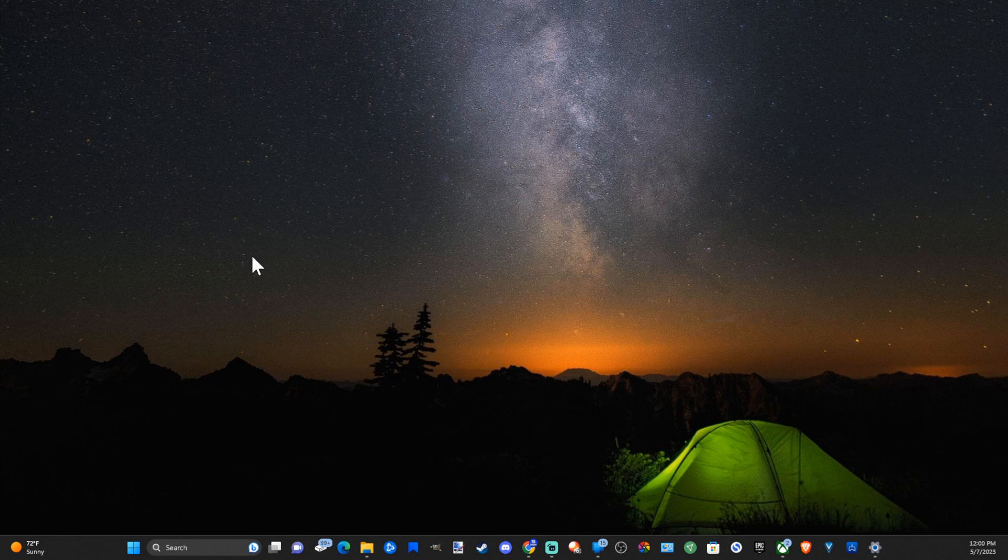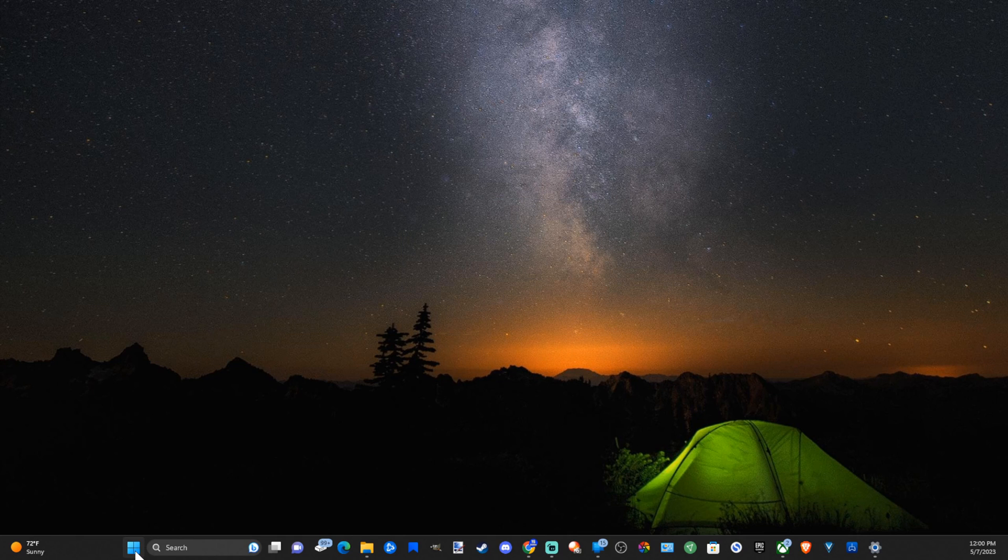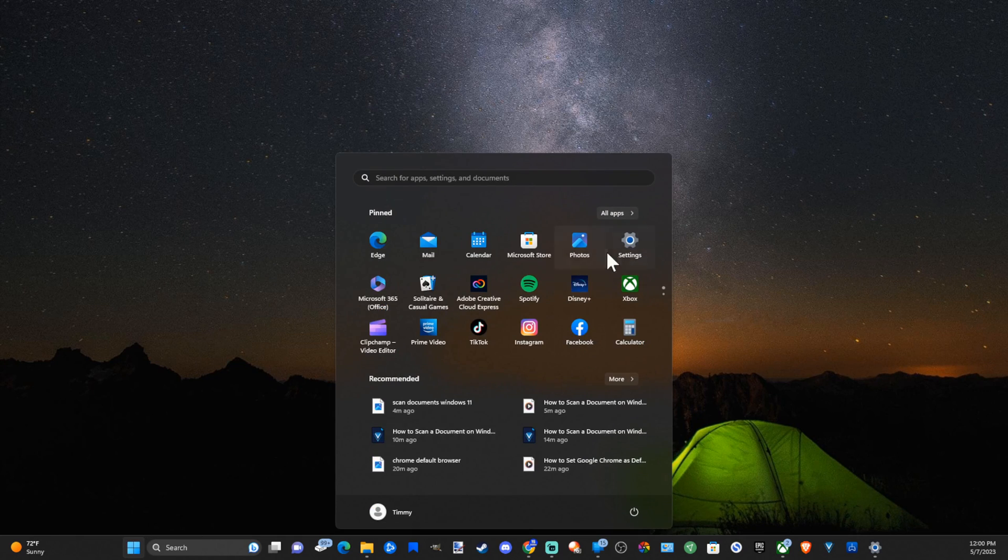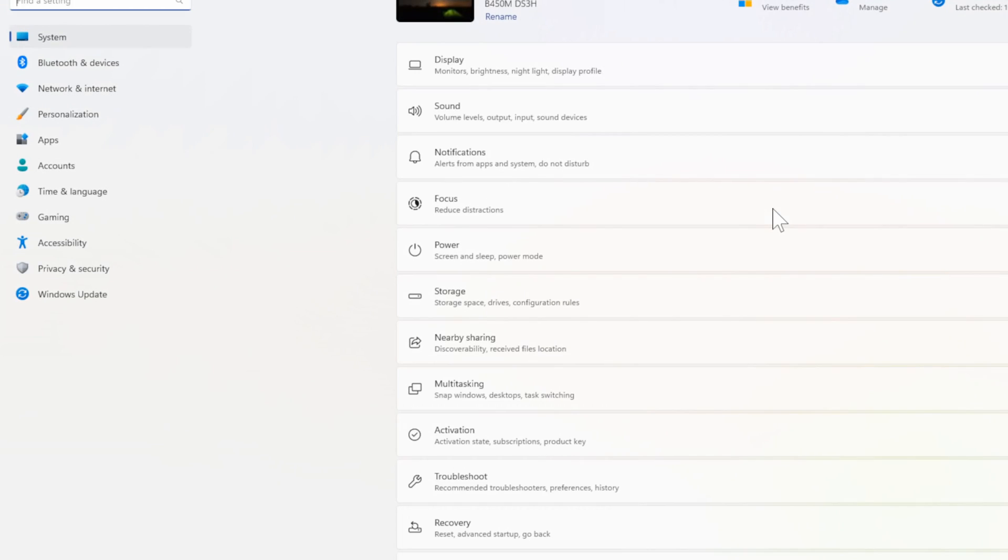What we want to do is go to the Windows Start button in the bottom left side of the screen, and then go on over to Settings. Then open this up.